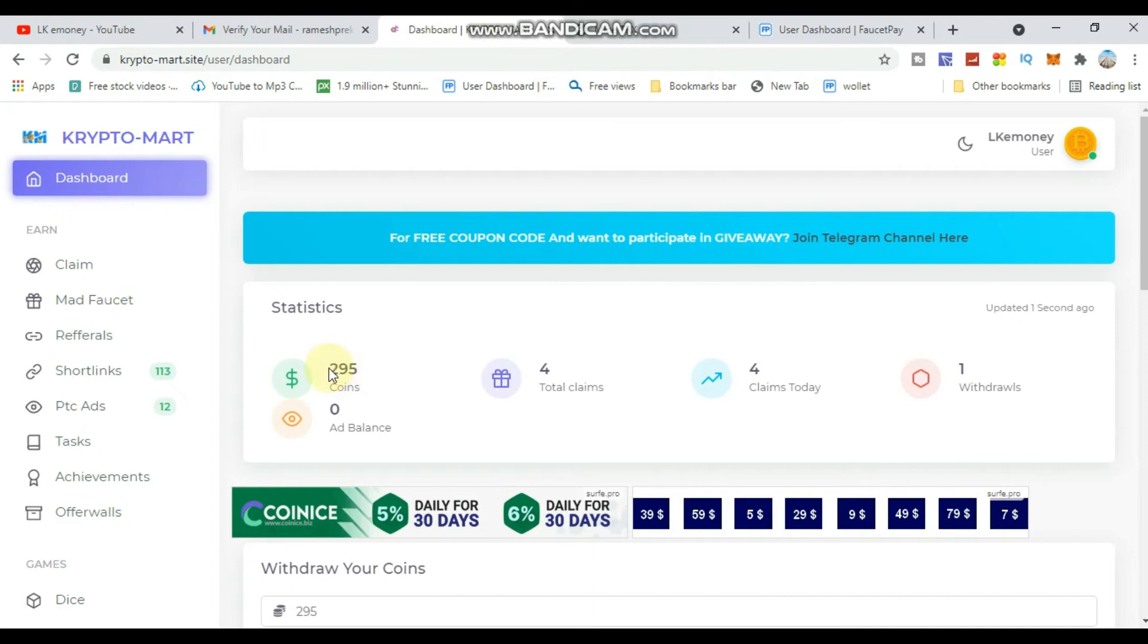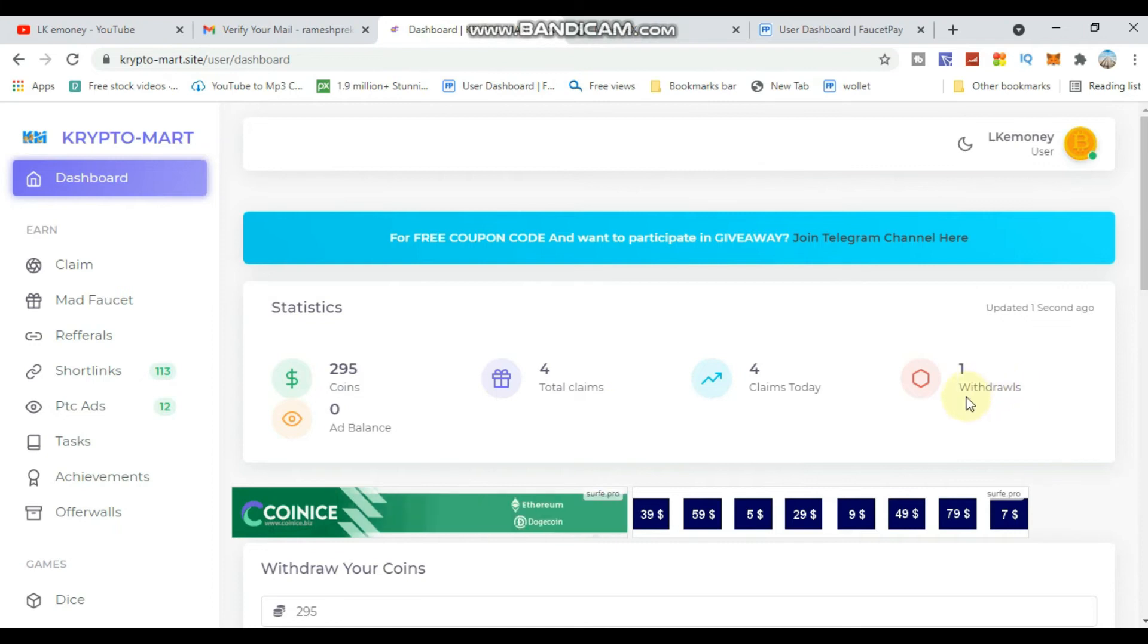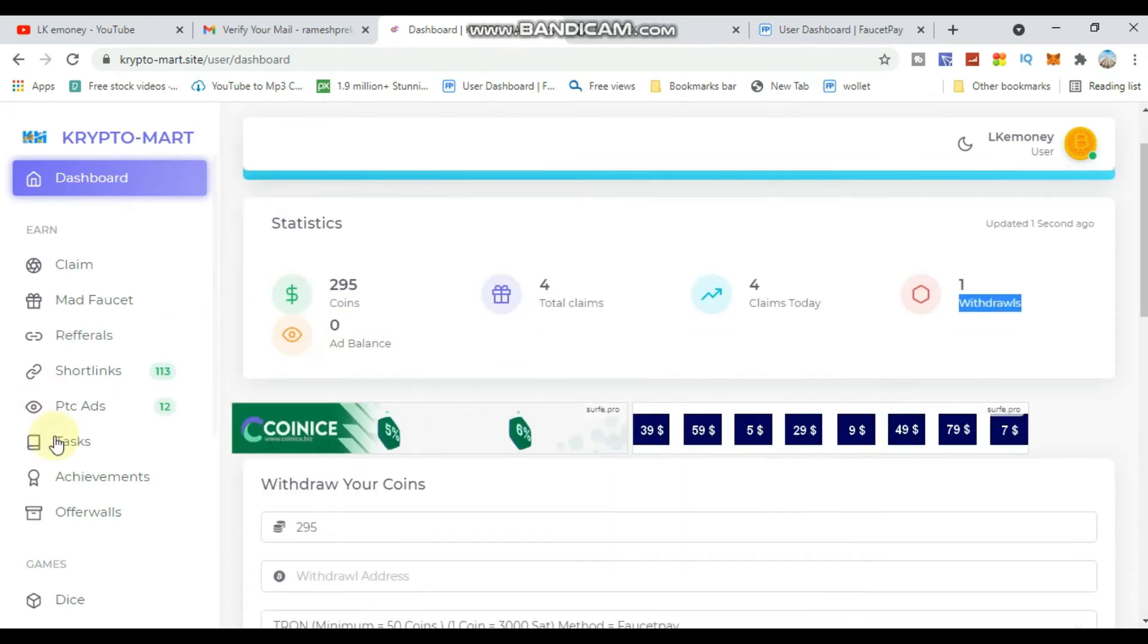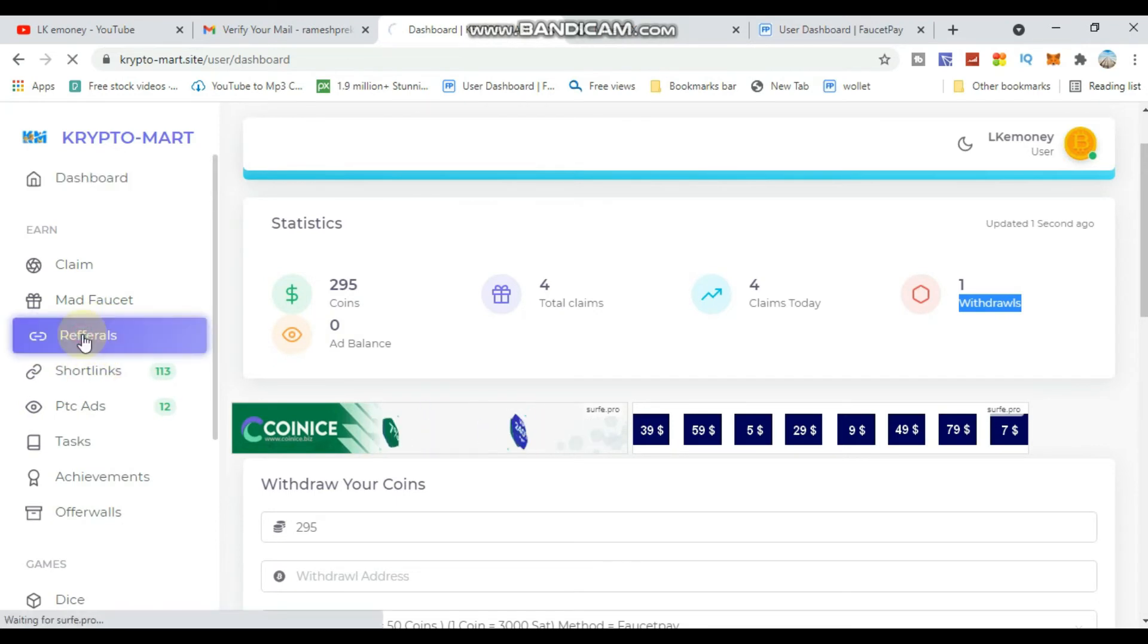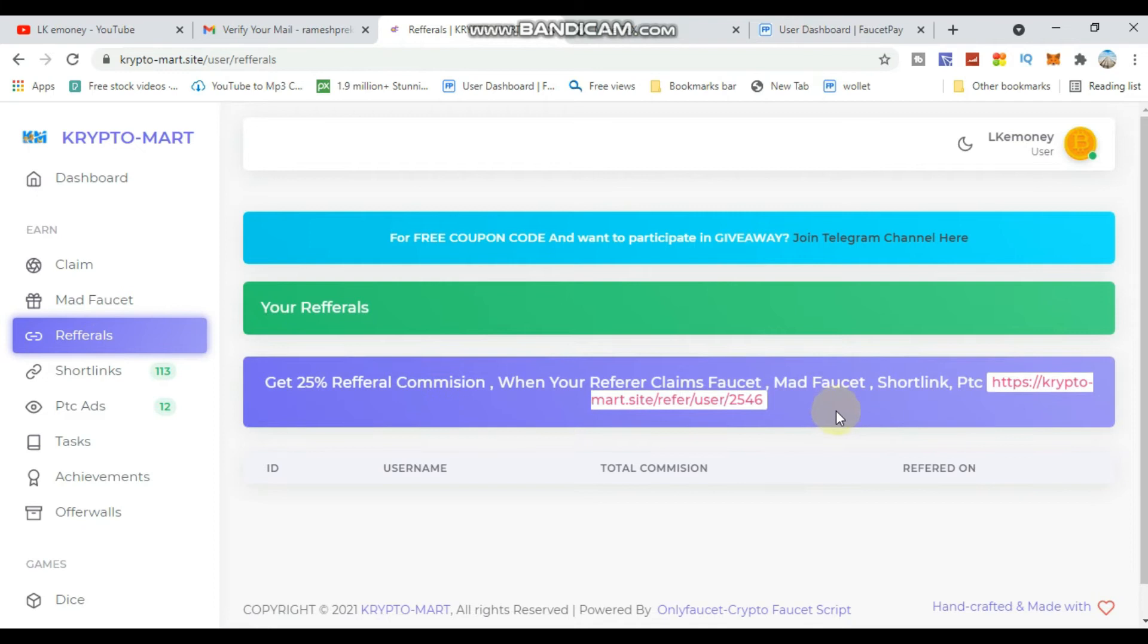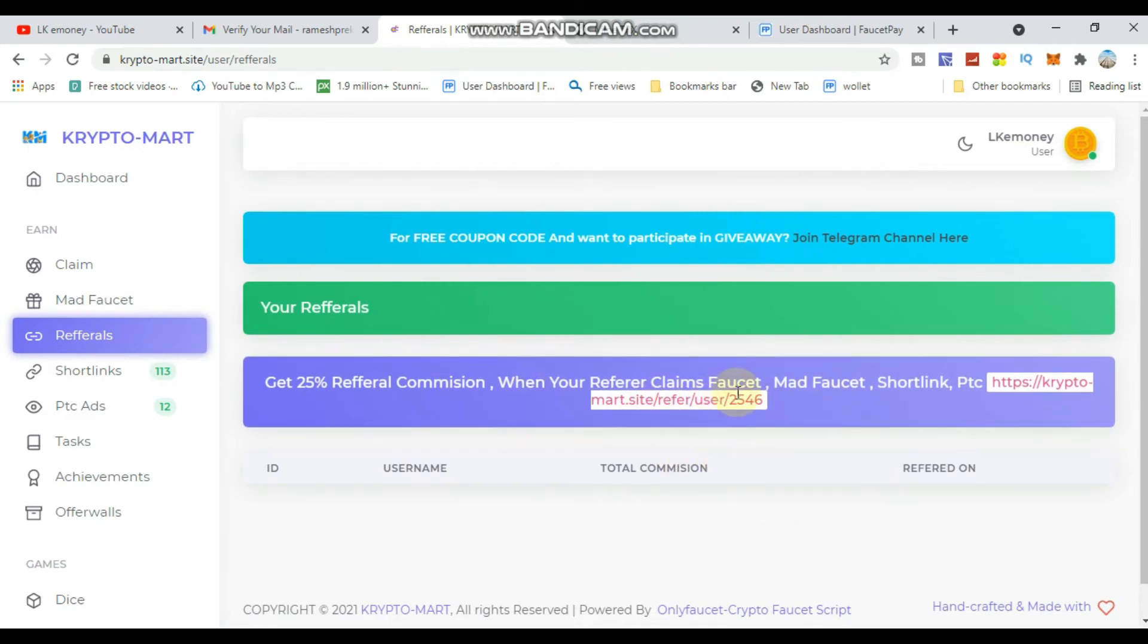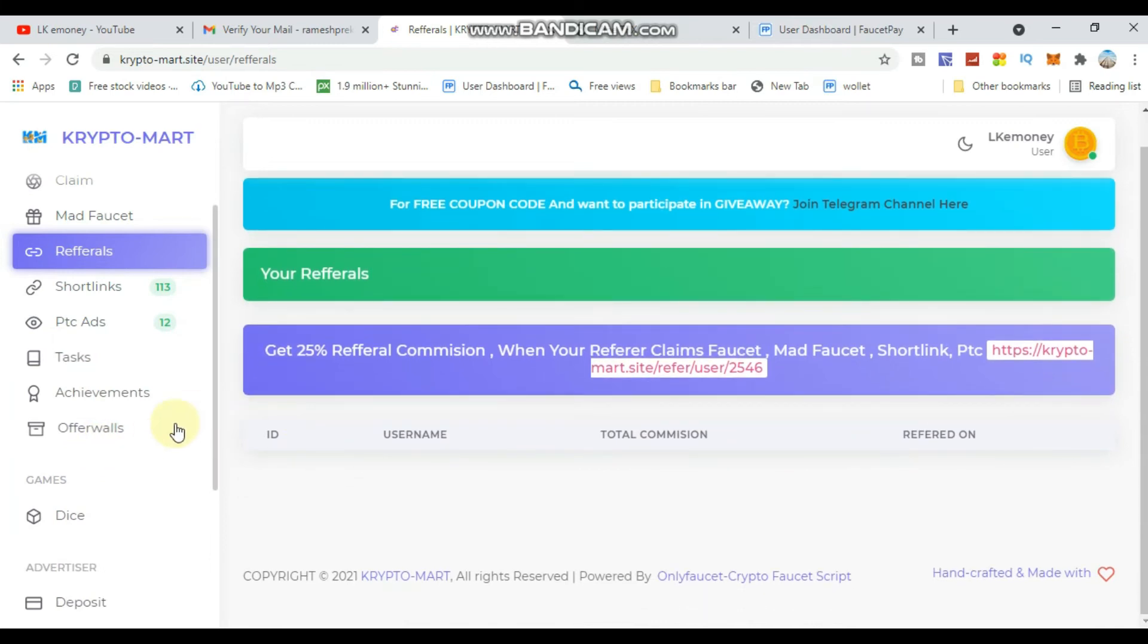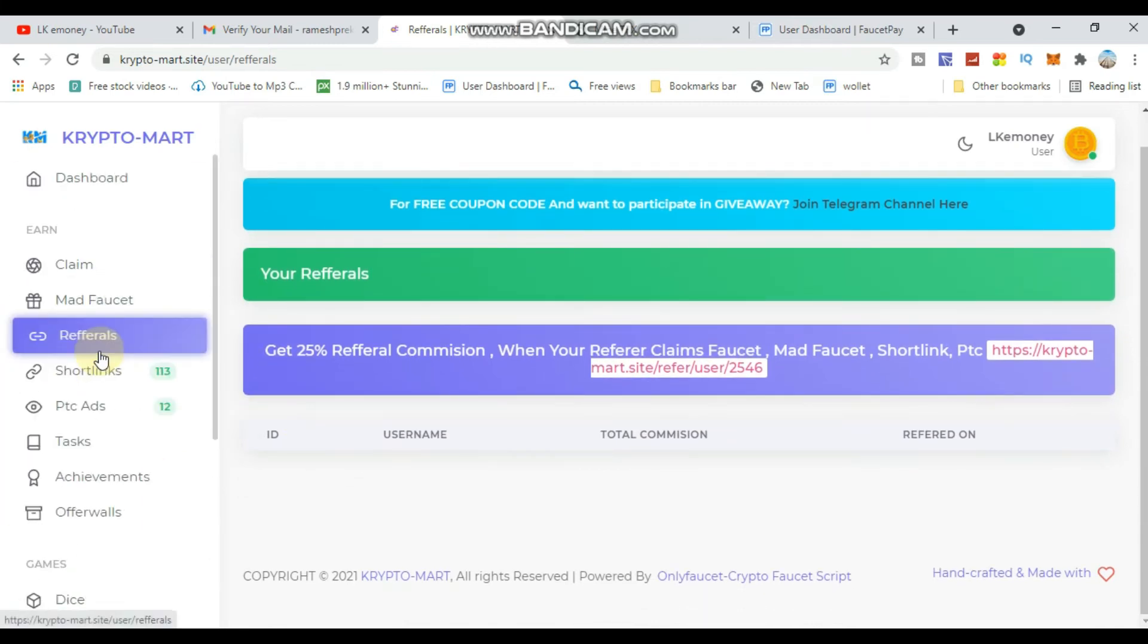Check your balance and minimum coin requirements for withdrawal. The site also has a referral program where you can earn by inviting others.